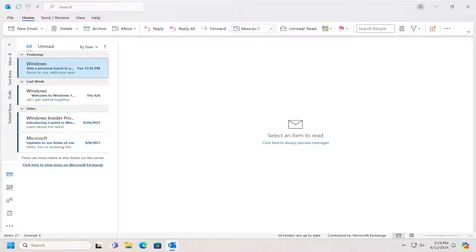So whether you're having issues getting out of offline mode or perhaps you're trying to go into offline mode, in today's tutorial, I'll show you guys how to do both of those actions. And without further ado, let's go ahead and jump right into it.